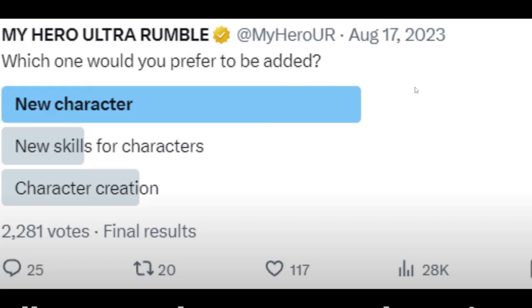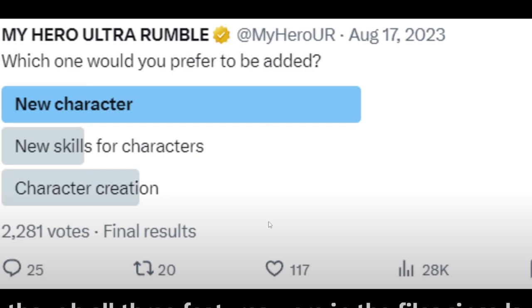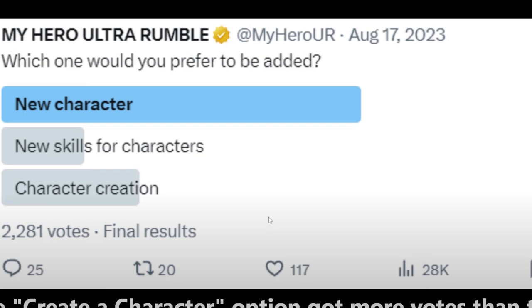Around this time last year, I didn't see this. I wasn't on Twitter around this time last year. Made to gauge player interest, even though all three features were in the file since launch. The create a character option got more votes than the skill set, yet the skill set was implemented.